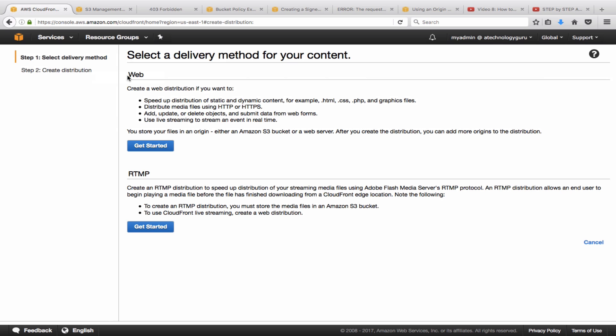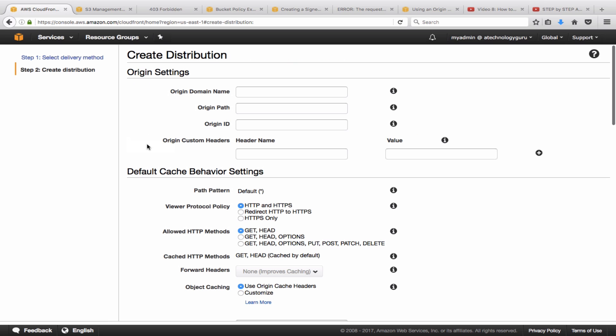First of all, you have to select the delivery method which is going to be web for us. But if it is a distribution you are creating for media files or live streaming, you're going to use the RTMP distribution. For us it's going to be the web distribution.